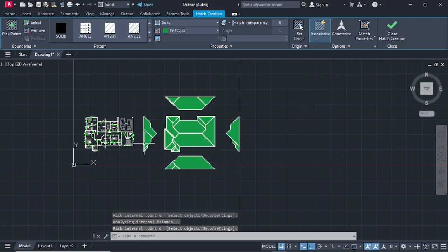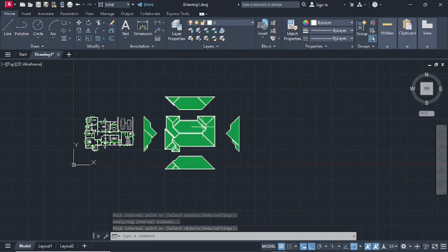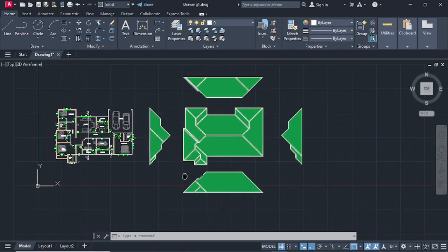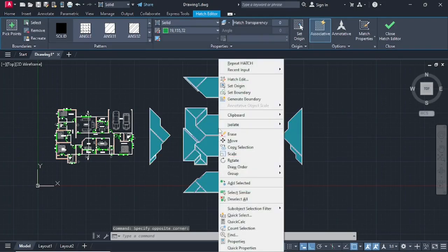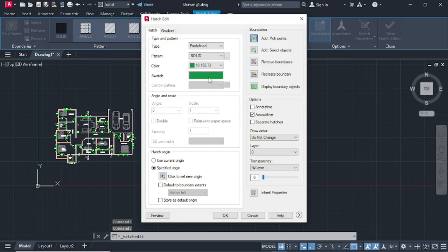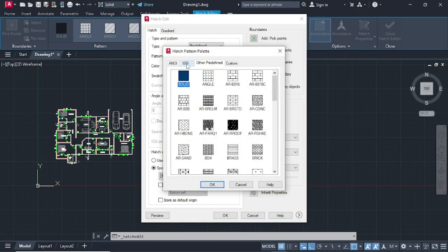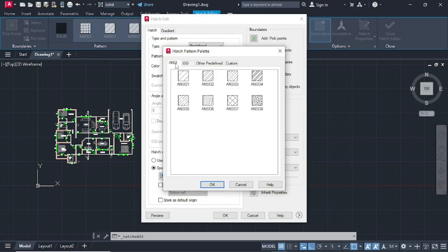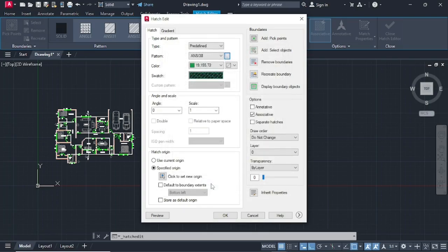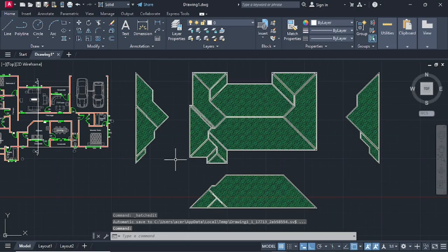Press enter. We have selected all our faces and made our roof, but this roof is too plain. Select the roof, go on Hatch Edit, and change from Solid. Go to ISO patterns and select one. Then change the scale to 50 and click OK. This is much better.